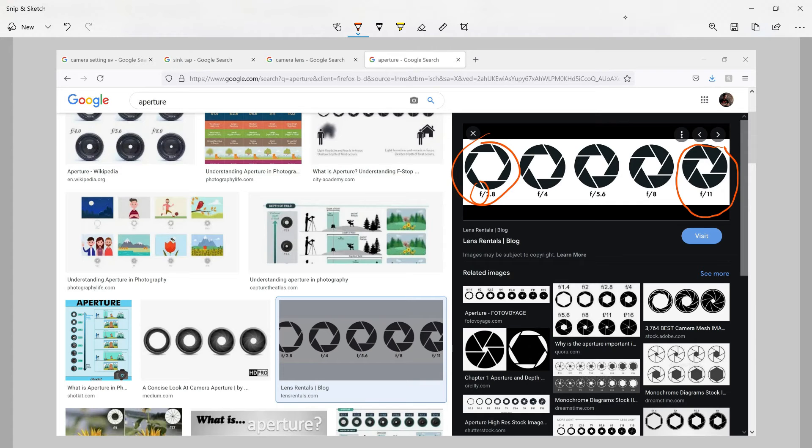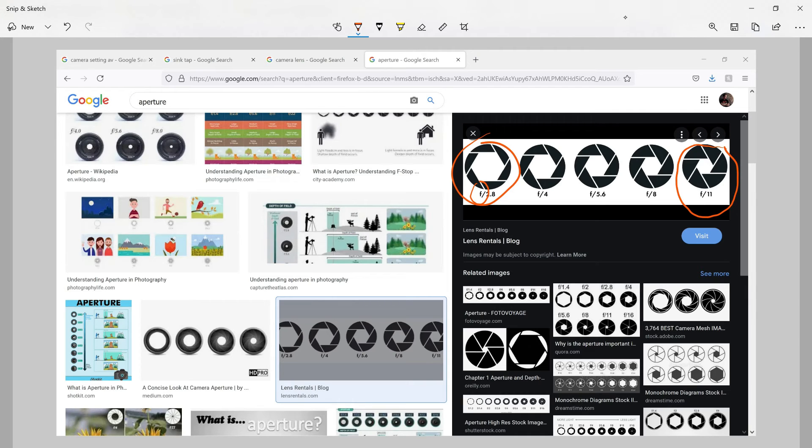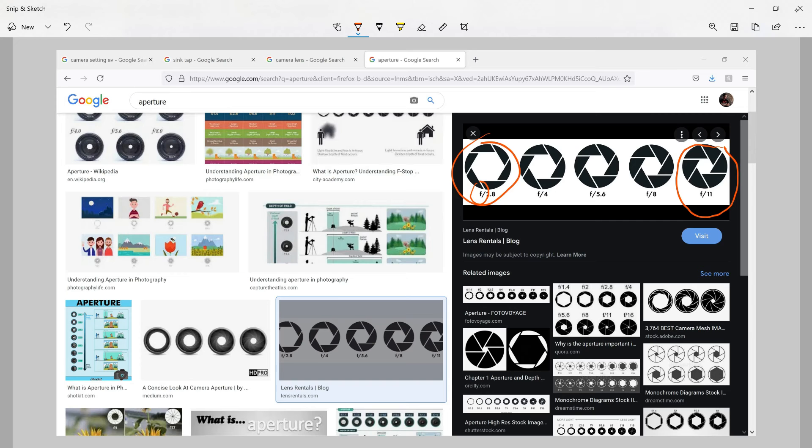And the higher numbers, such as f/8, f/11, f/16, f/32, these numbers indicate that you have closed your aperture a lot. Now in the next lessons, I will explain why you would want to open your aperture and why you would want to close your aperture for creative effect.